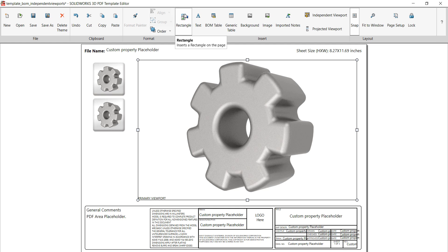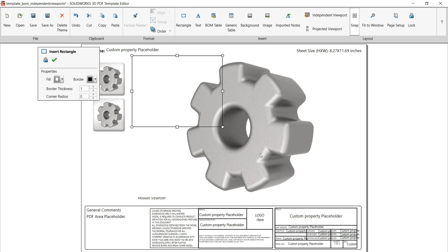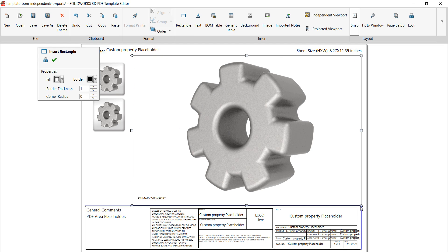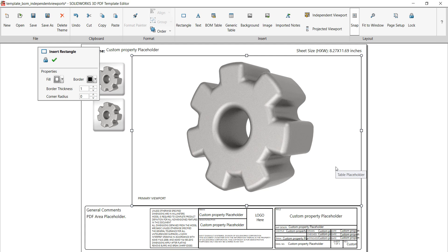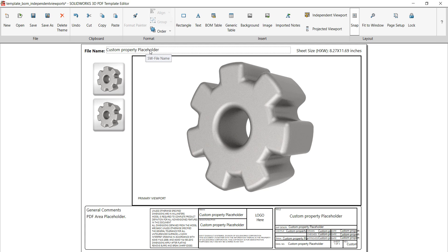I'm going to go ahead and put a rectangle back on and I'm not going to get too fancy — I'm just going to make a rectangle that goes bigger than my view so I can differentiate the border of my viewport from the border of my rectangle. If I want to make it thicker, I can go ahead and make it thicker. But that's really all there is to drawing something like a rectangle.